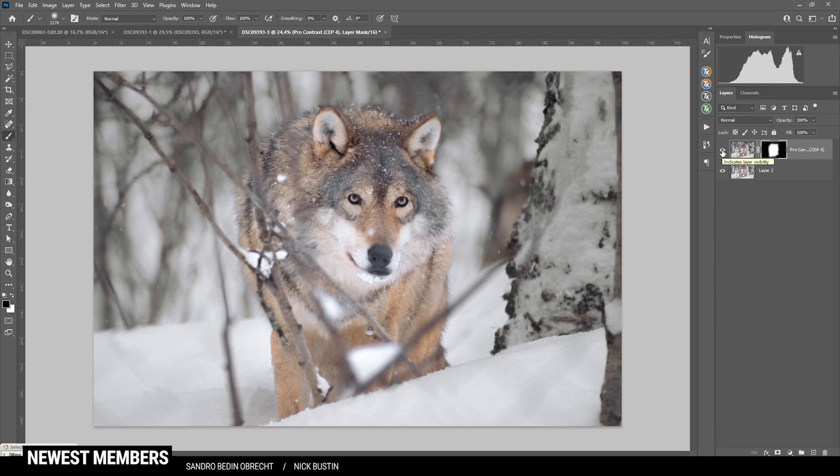I'm quite satisfied with this shot. If you have any questions about editing, let me know in the comments, and thank you very much for watching this video.